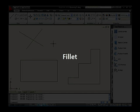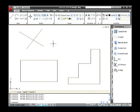Fillet. A fillet is defined as an arc which connects two objects tangentially with a specified radius. Normally fillet is used to form a round shape in some sharp corners. The shortcut key used to type on the command line is F. Let us see how to create a fillet in an object.